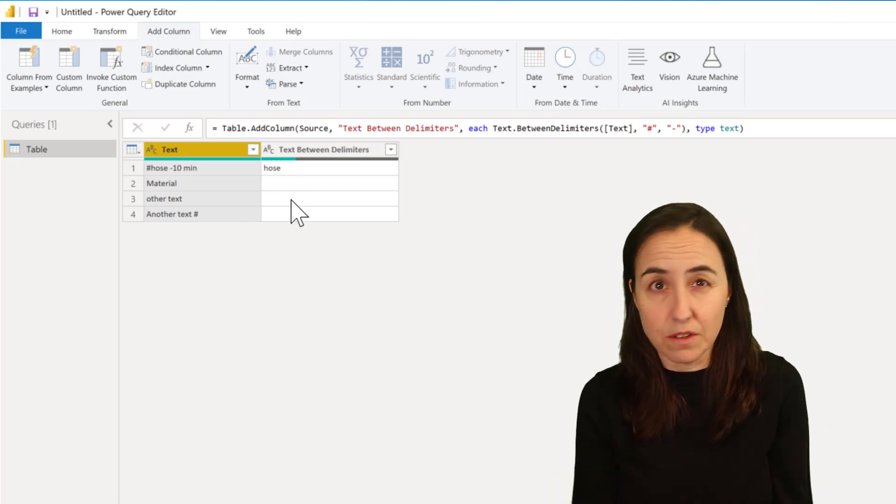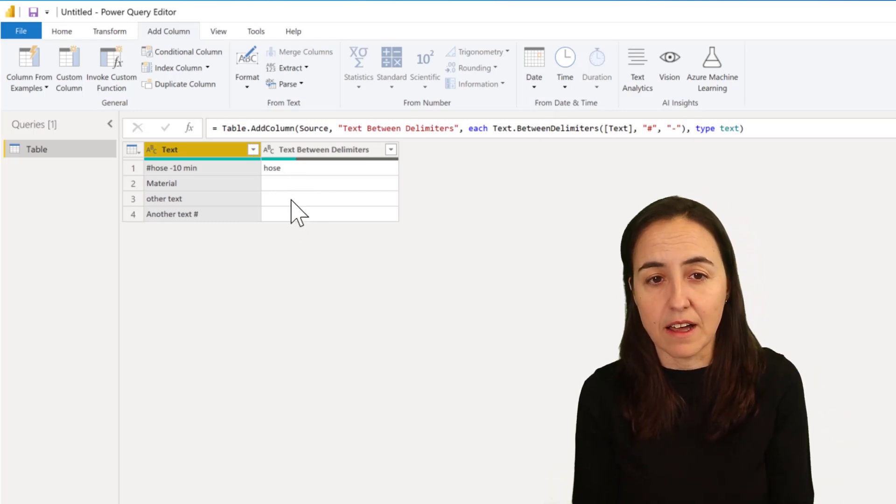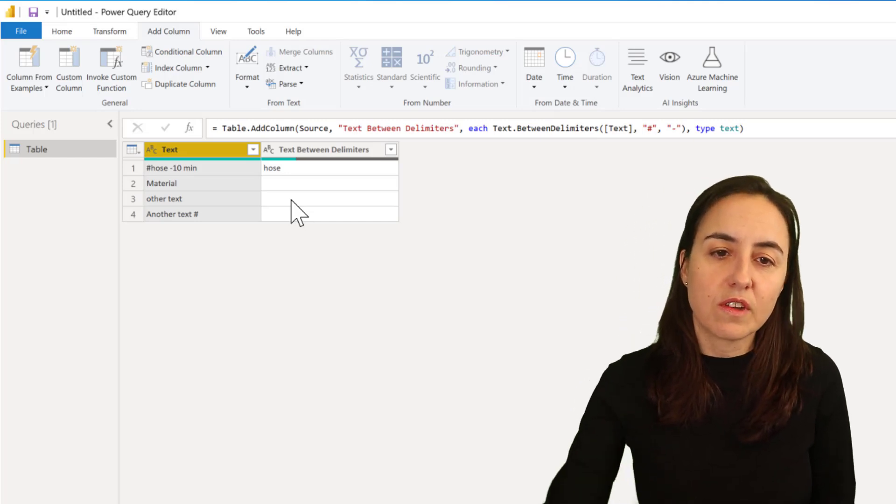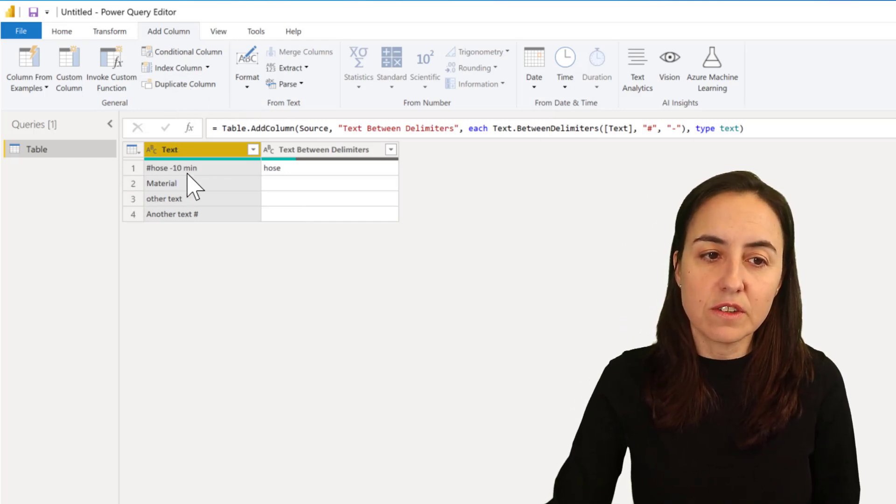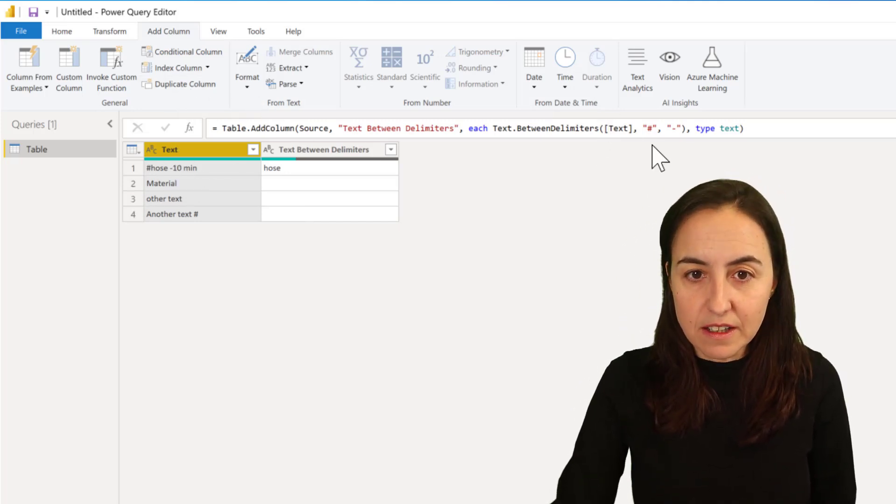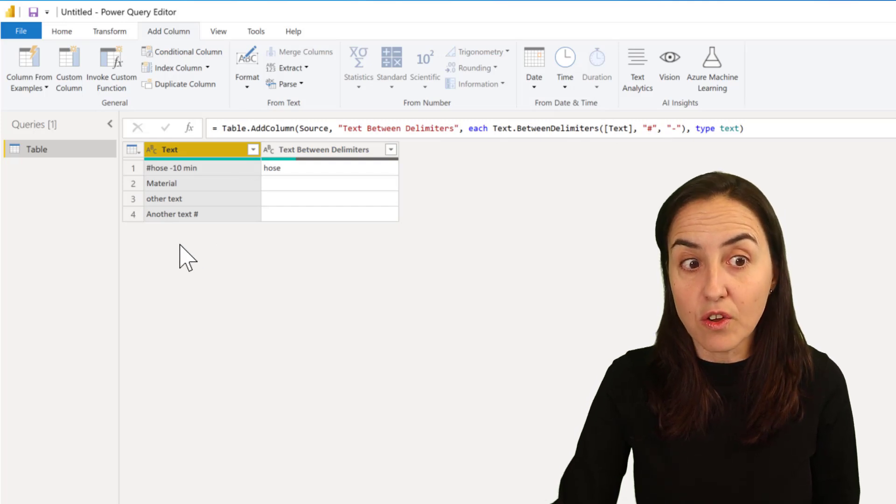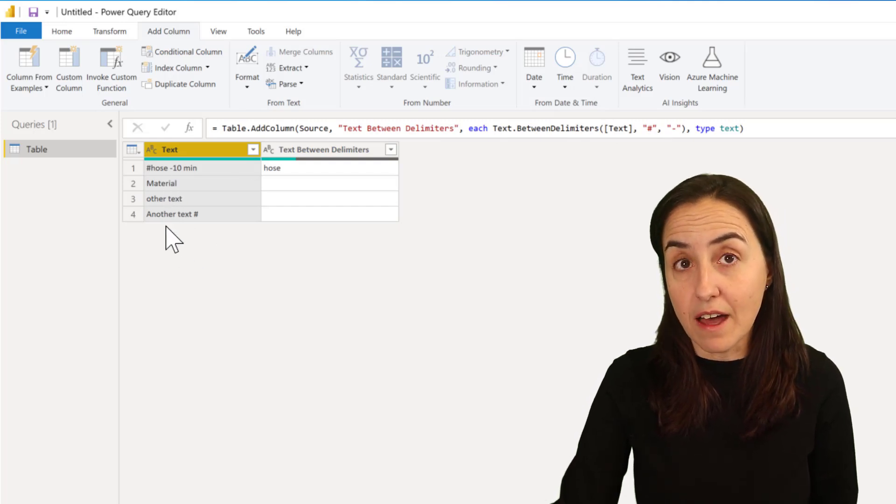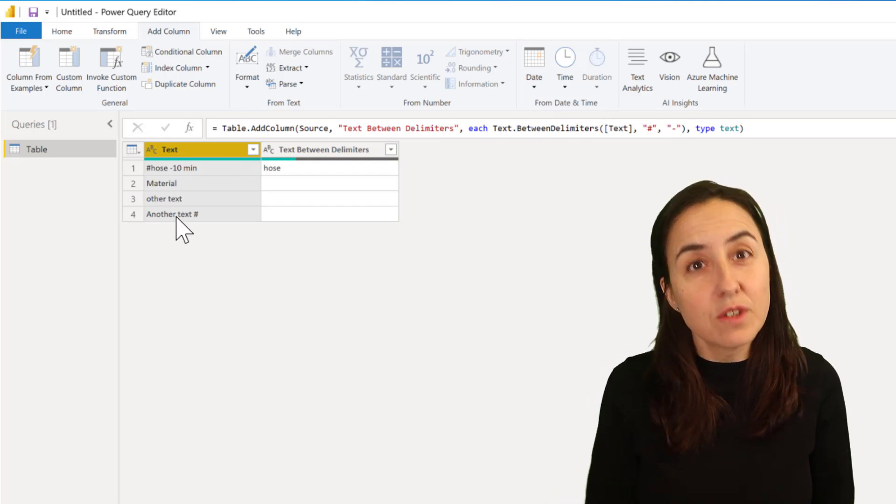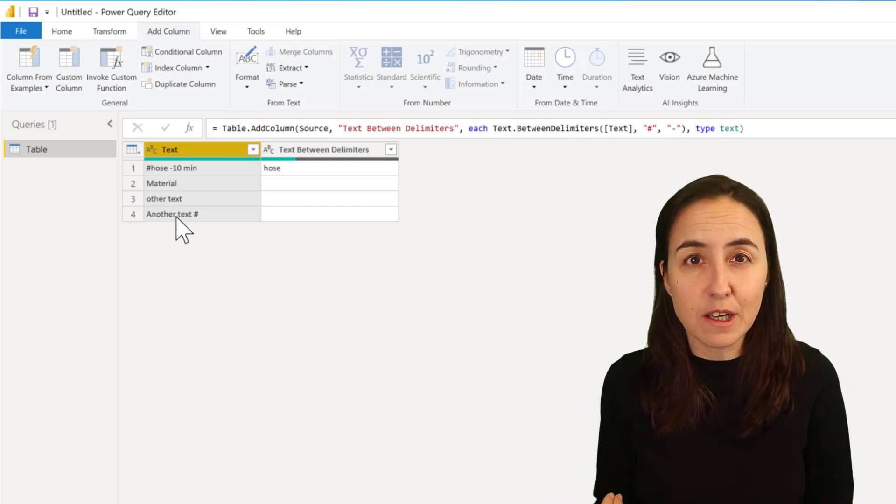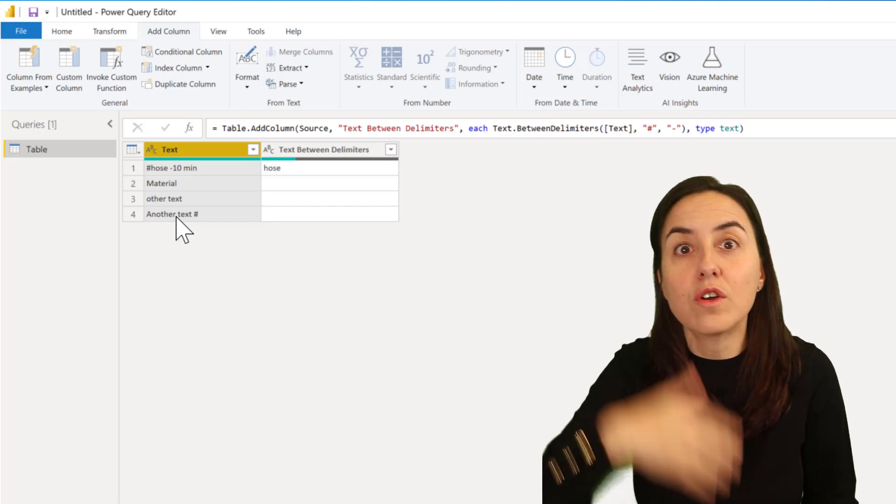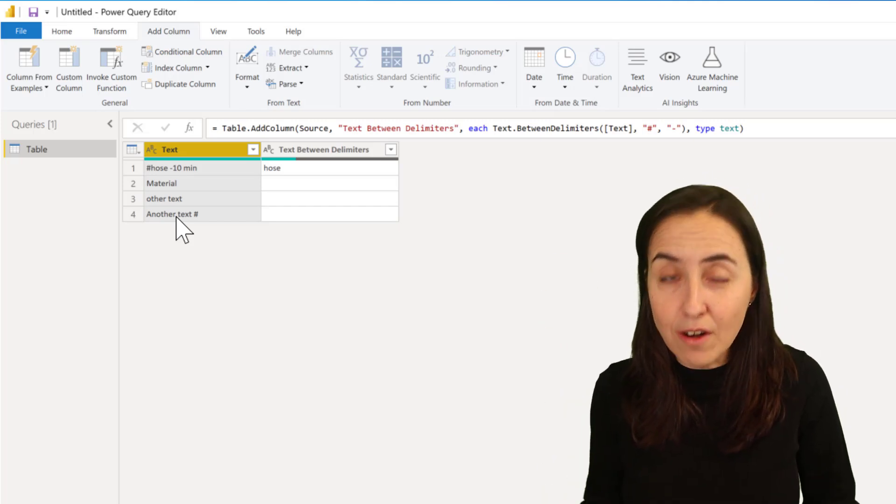So in order to do this we need to use an if statement. We can say if text contains 'mean' then extract this, otherwise leave that. You can do that using an if statement on an add new column.